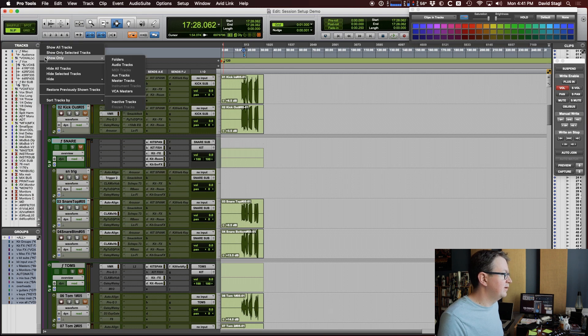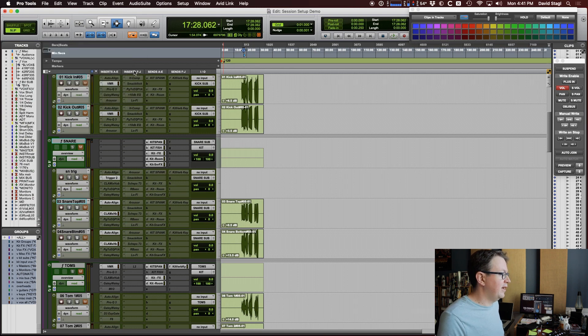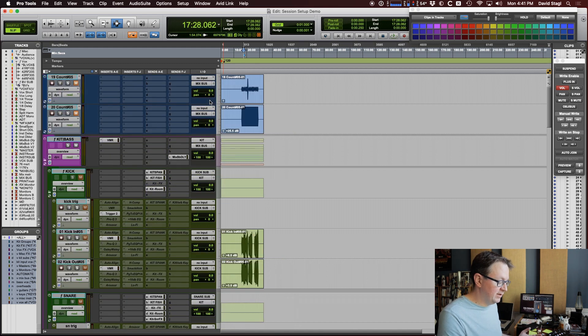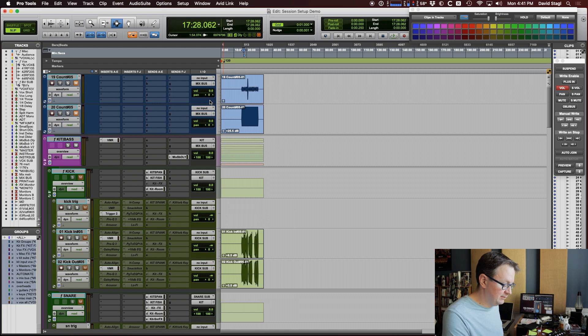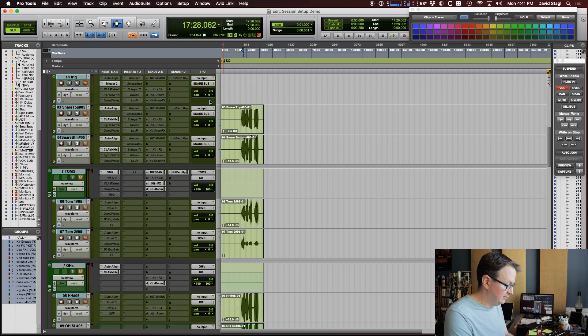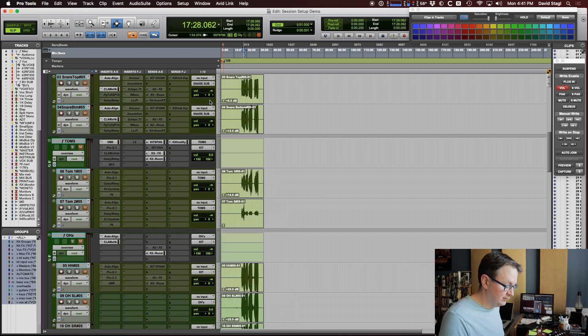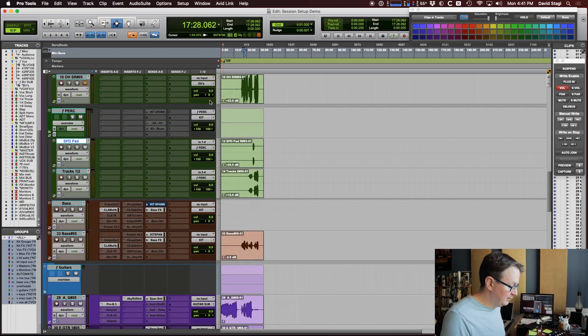Last thing I'll do is go to audio tracks — I'm on my control surface now — and just pull the faders down so I can throw up a rough mix. There you go. Hope you found it interesting; maybe it gives you some ideas of things you can try. See you next time.